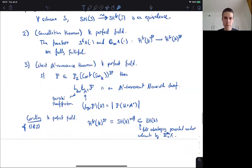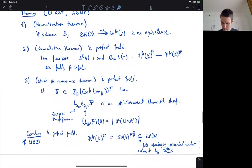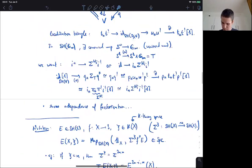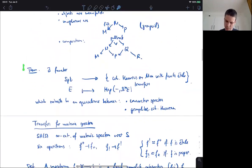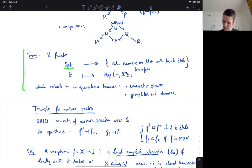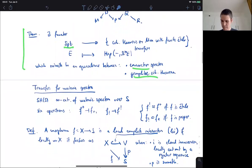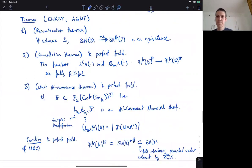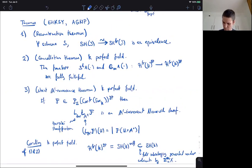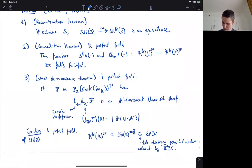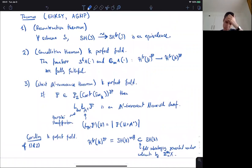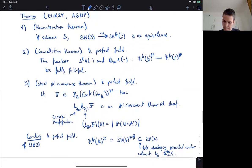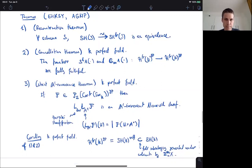This corollary is the analog of the theorem I stated in the context of manifolds — the equivalence between connective spectra and these group-like homology theories with finite total transfers. So I'm going to make some comments on the proof of this, but I want to give some examples first. I'll explain a recipe that this theorem gives you.